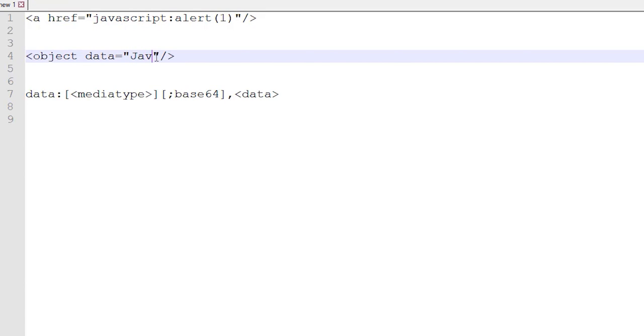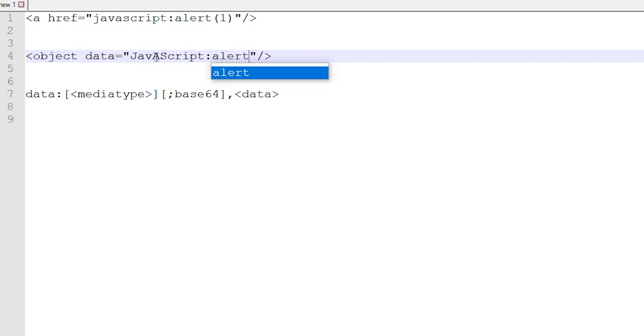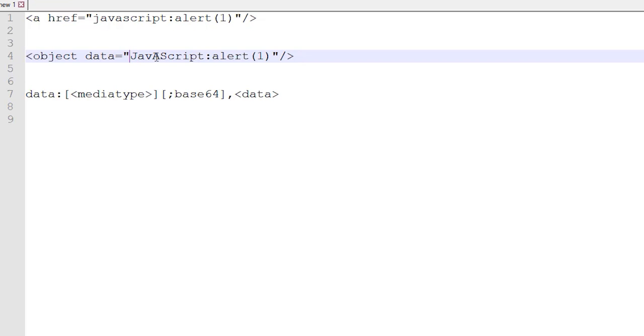Instead of using it as is, what you can also do is use the combination of uppercase and lowercase. This will help you maybe bypass some of the filters. This is one variation you can try. It doesn't have to be exactly how I have written, but you can innovate from here.